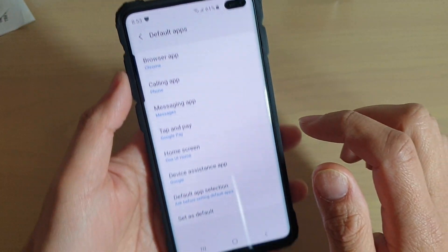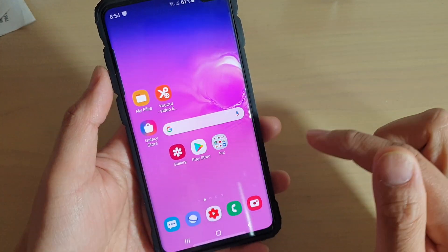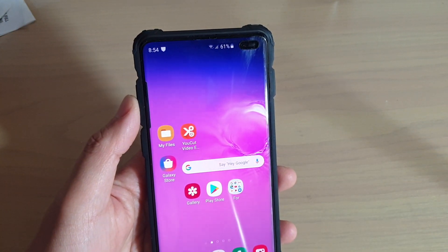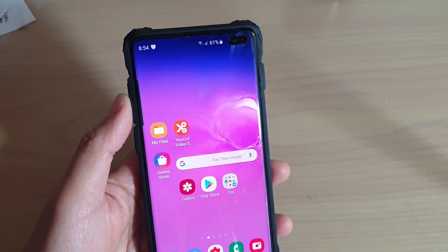And finally, just tap on the home key to go back to your home screen. Thank you for watching this video, please subscribe to my channel for more videos.